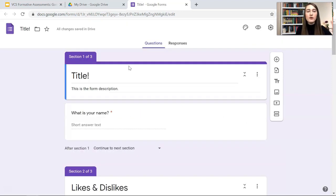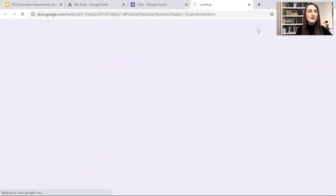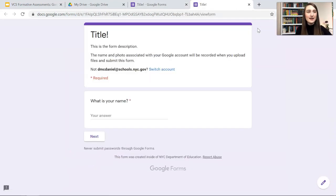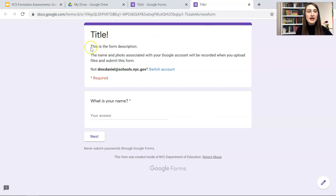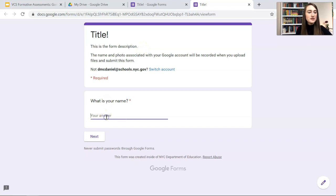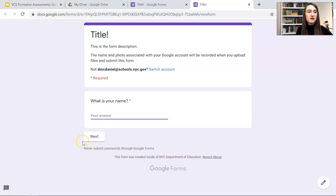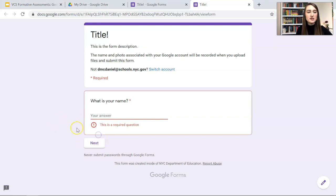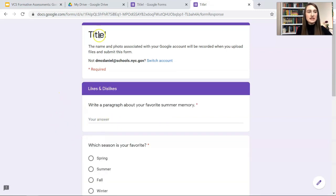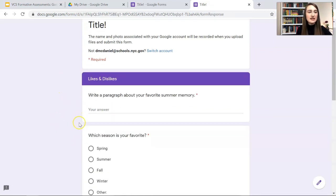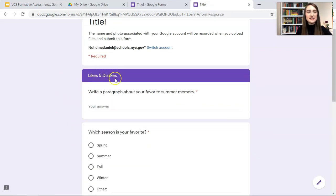So if we want to preview our Google Form, we can come over here to this eye icon. And this is what it looks like. We have the title and this is the form description. 'What is your name?' This is required before they can hit Next. If they don't put anything here, they cannot go on to the next section.